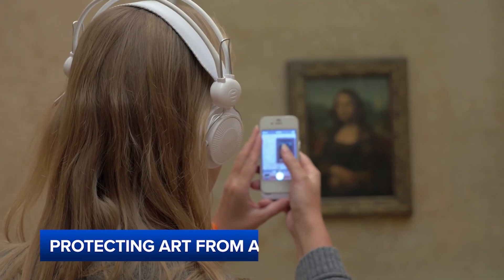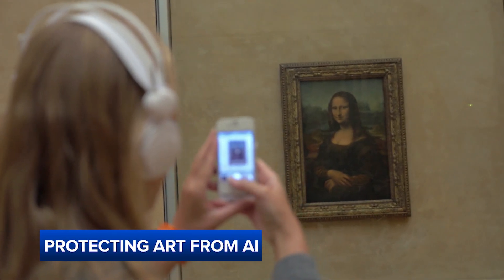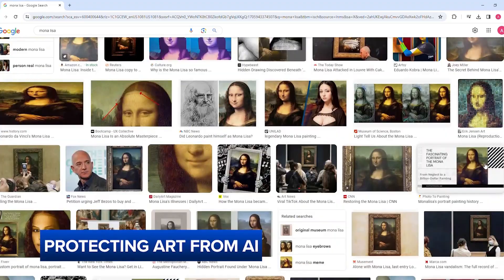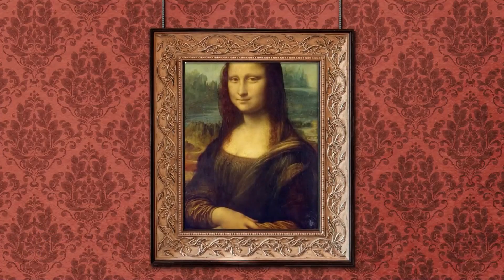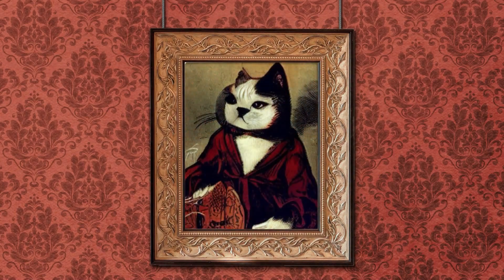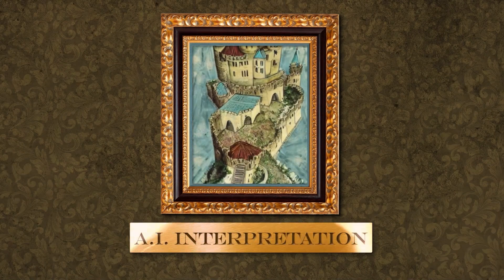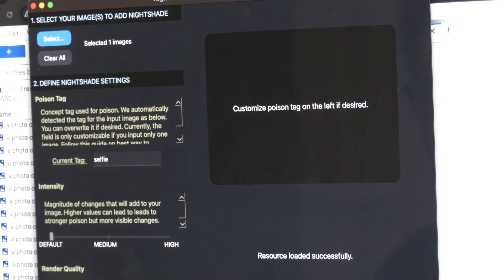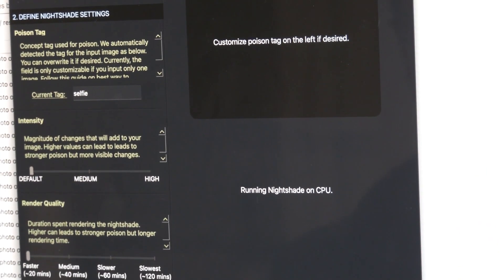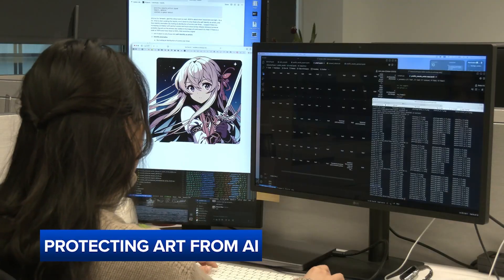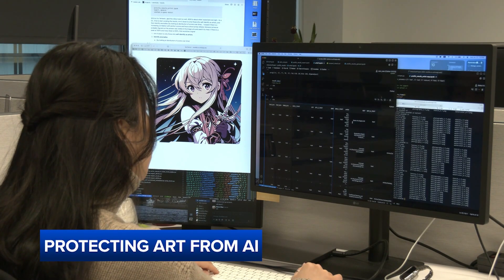Some AI labs are putting the power of content generation back in the hands of artists. One such example is the University of Chicago's Nightshade Tool, which helps artists prevent unauthorized AI scraping of their images. It's free software that poisons AI models by making subtle pixel-level changes to images, which affects how AI systems perceive them — to the human eye there's no difference, but to the AI model there's a world of difference. The goal is that AI companies will pay artists and real people to license their actual content, just like in any other industry.